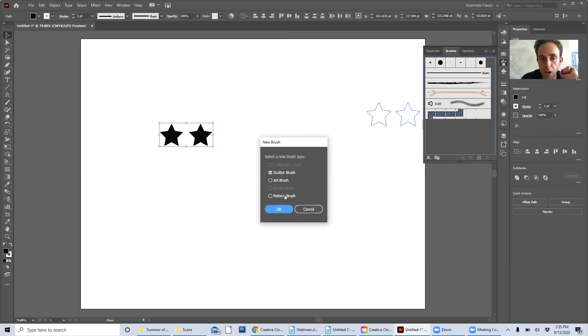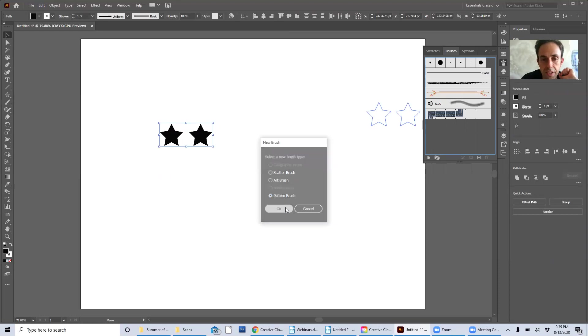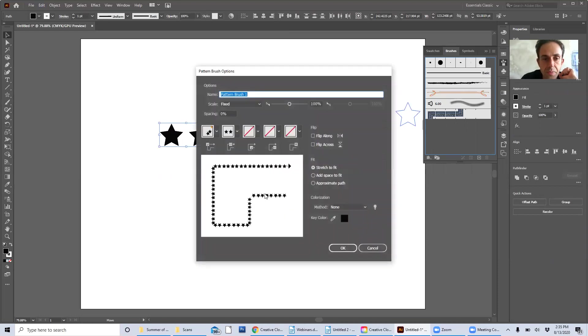Scatter brush, art brushes, or pattern brushes. I'm going to go with the pattern brush in this case and there we go.